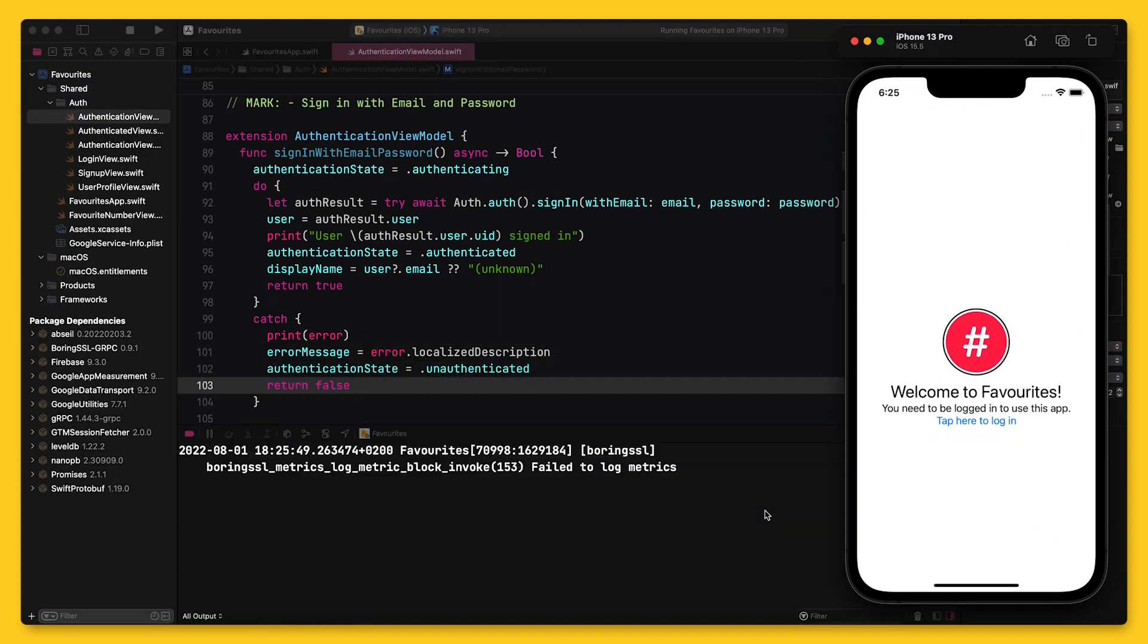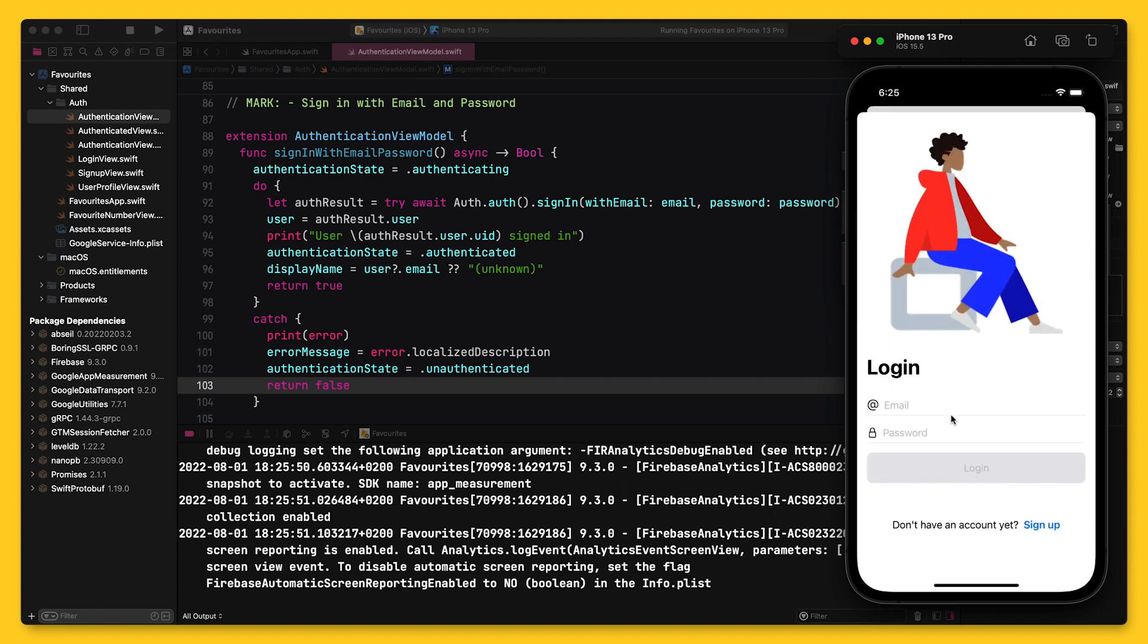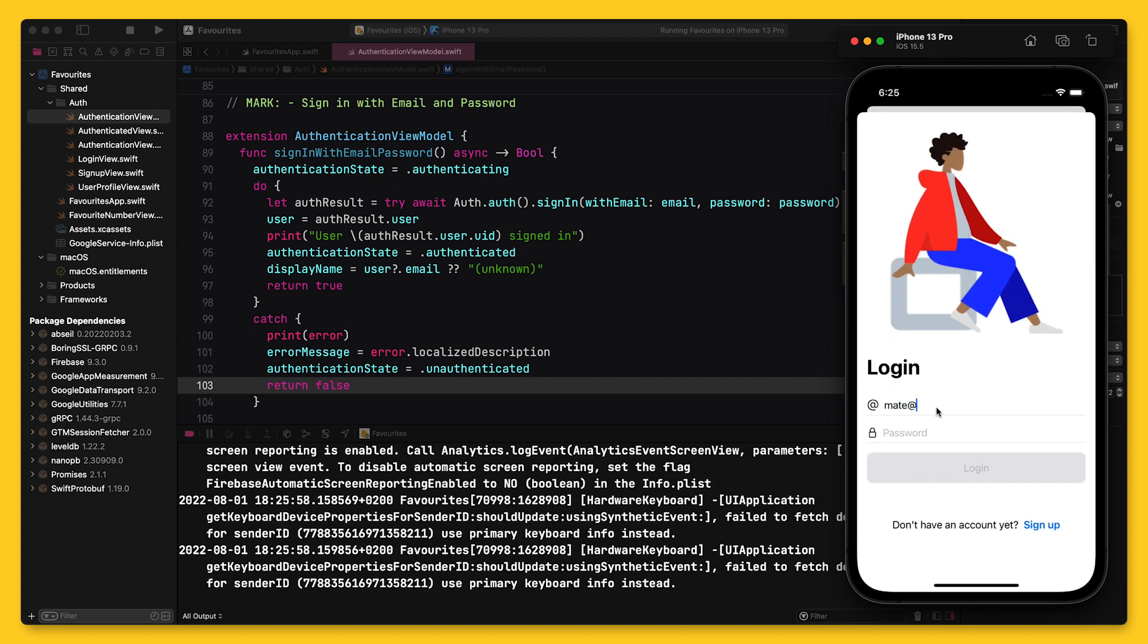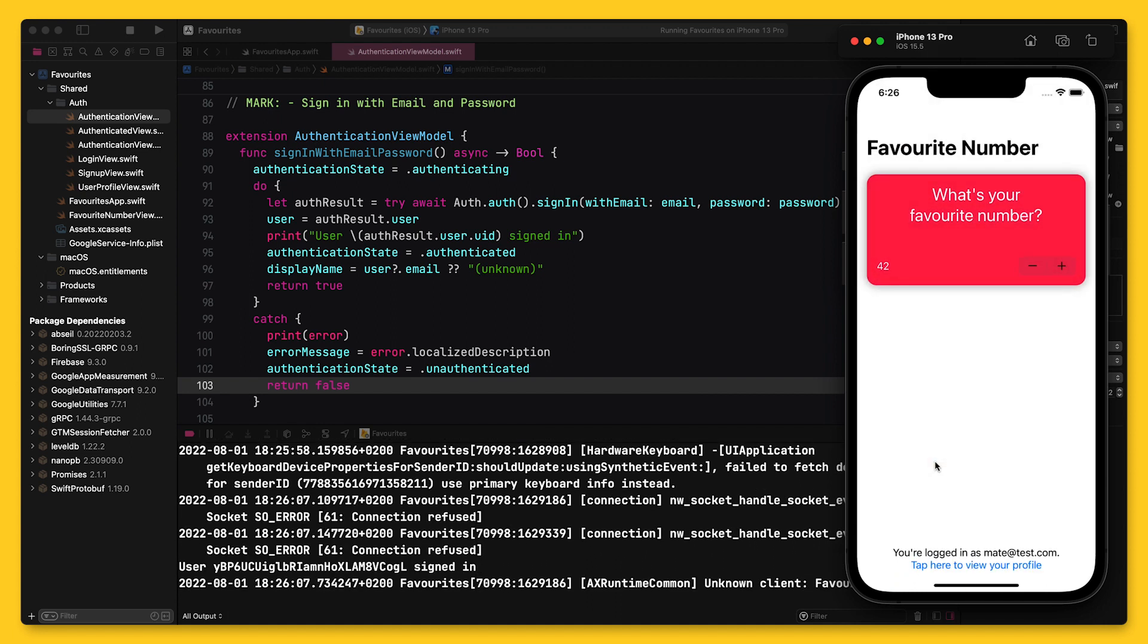Let's quickly run the application to see this in action. I will sign in using the user account you can see in the Firebase Emulator on the left. And once I'm signed in, I can see the main screen of the app. And in the Xcode log, you can see the user's ID.